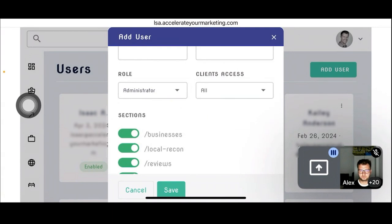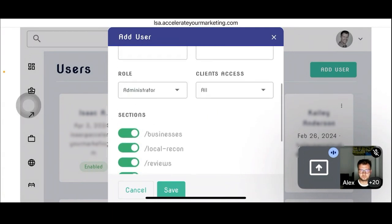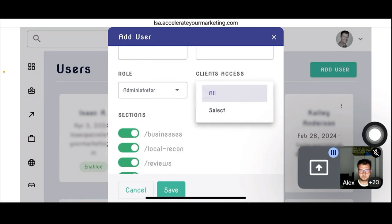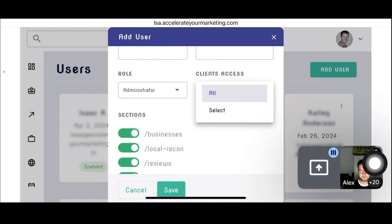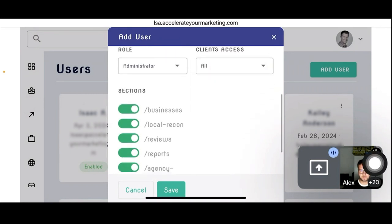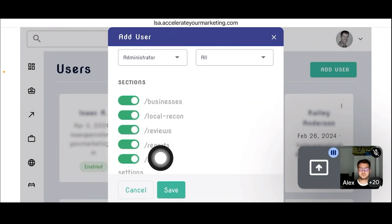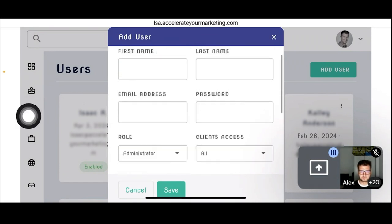There's also client access. If it's a master or agency account, you can identify what accounts the clients would have access to. This is very important — if there are multiple accounts, you want to make sure clients only have access to their own account and not their competitor's.